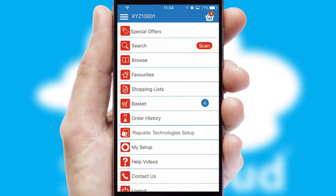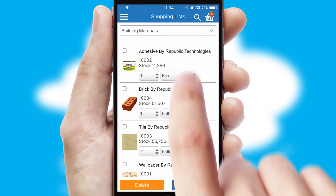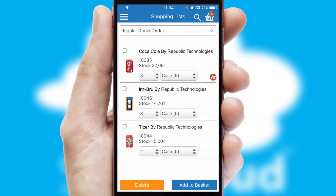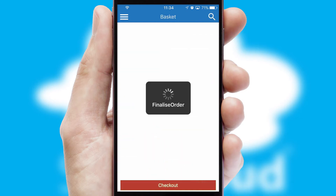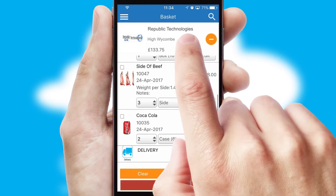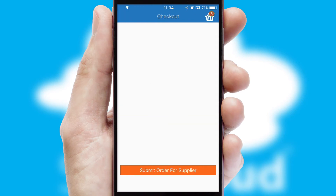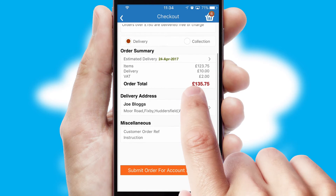Both suppliers and customers can set up and maintain shopping lists, often based on purchase history or recommended items. Once the basket is complete, all the order information will be presented at the checkout. SwiftCloud also supports click and collect functionality.